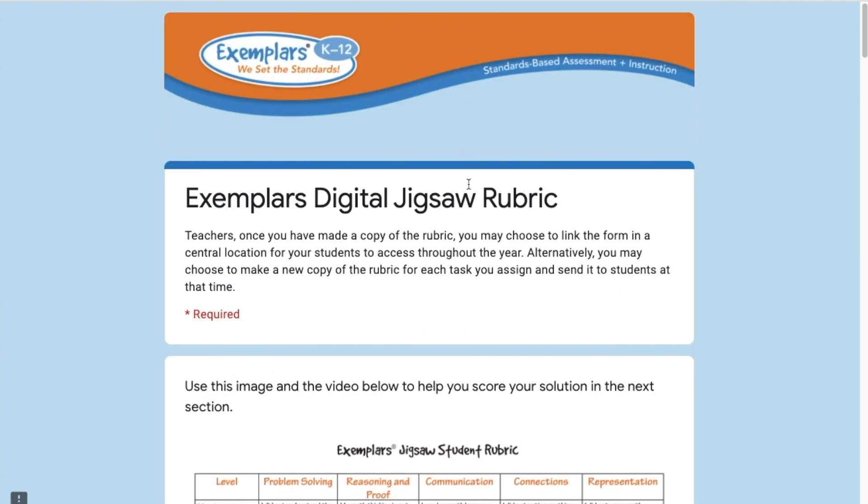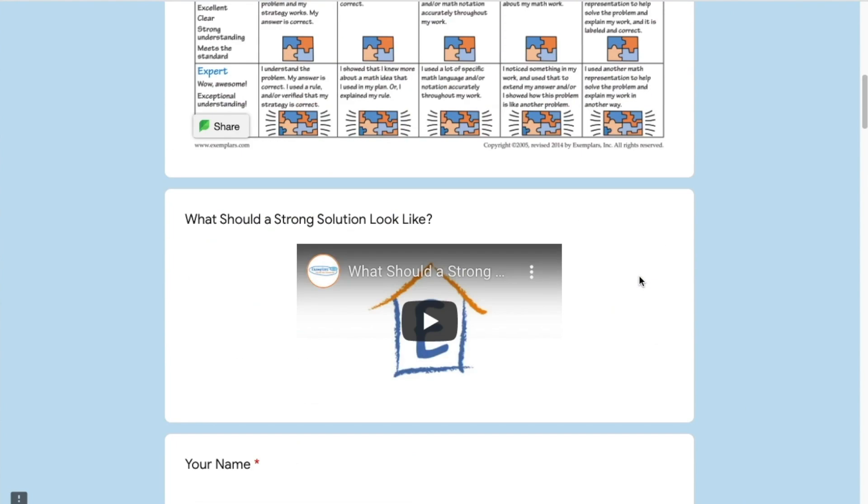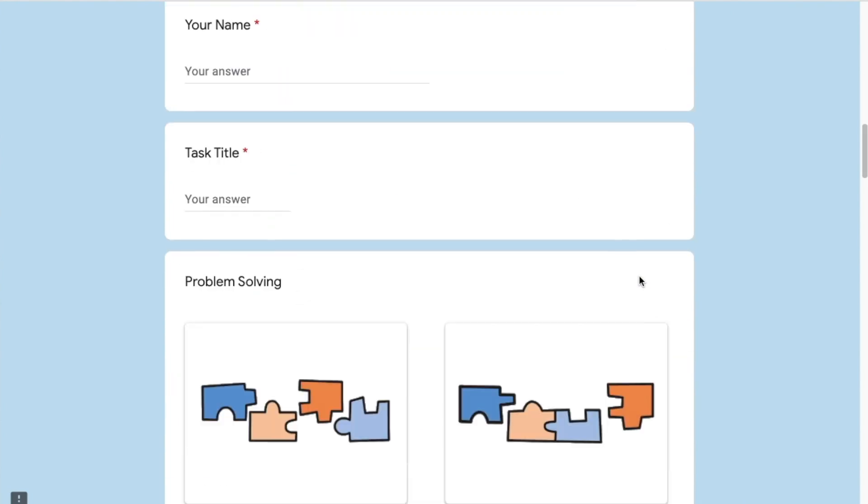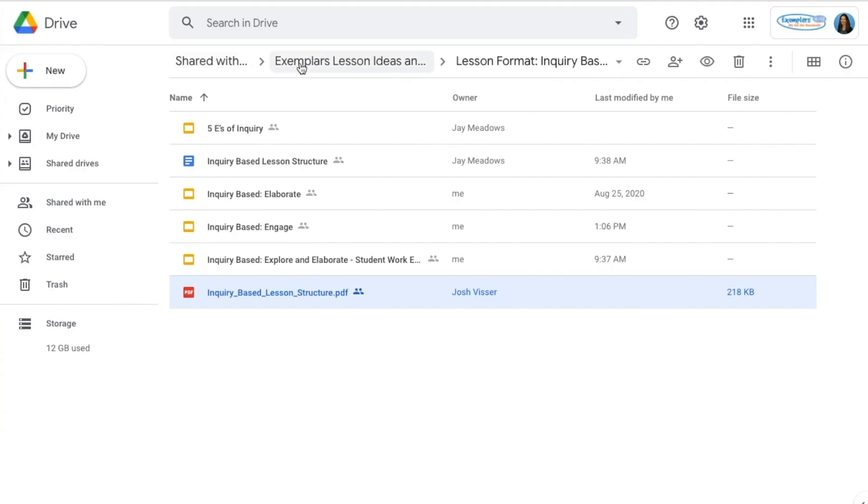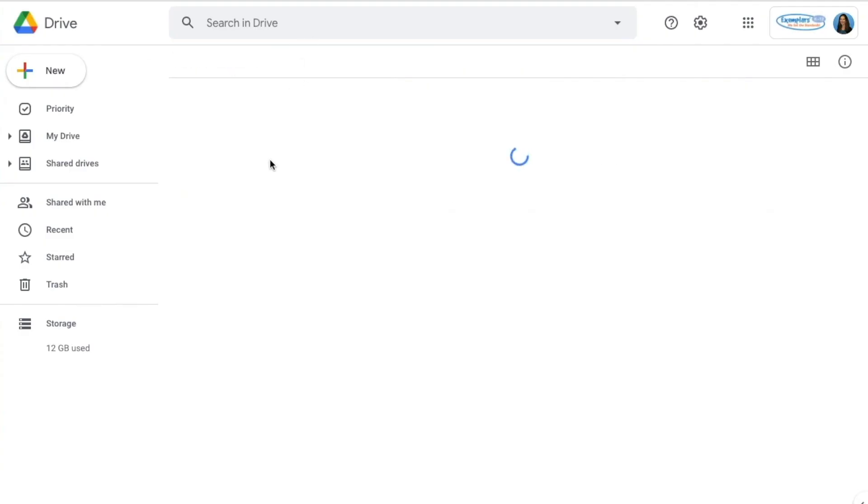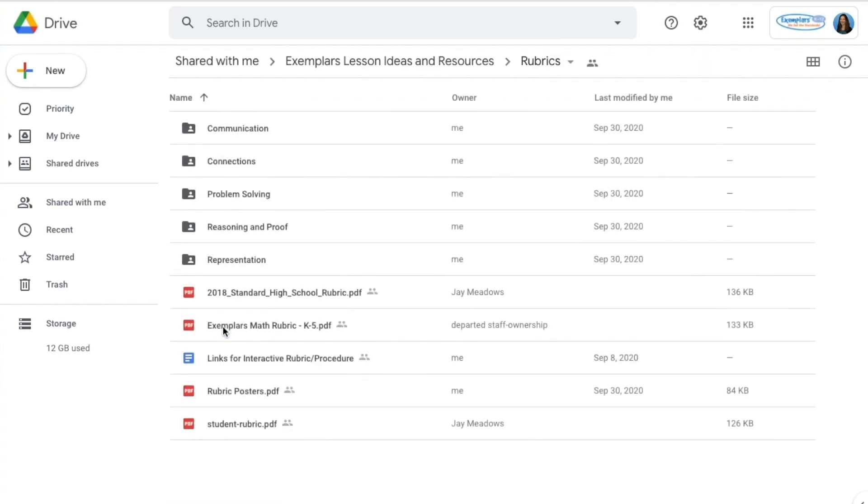Finally, the evaluate step is a chance for students to self-assess their work. You should provide students a copy of the digital interactive jigsaw rubric at this point. Links to create copies of both of these interactive forms are available here in the rubrics folder. Look for the links to interactive rubric slash procedure document.